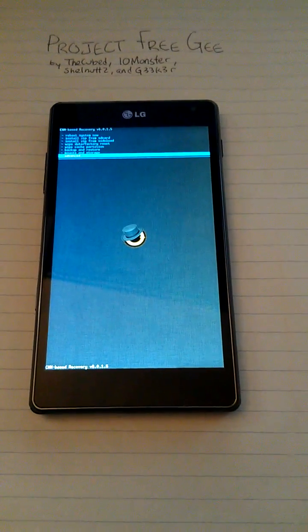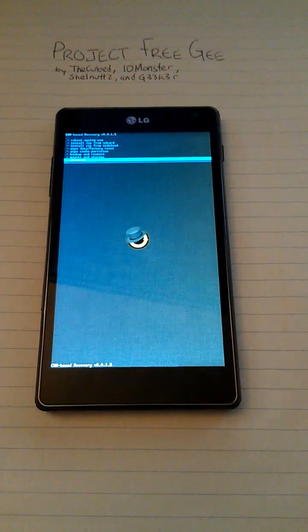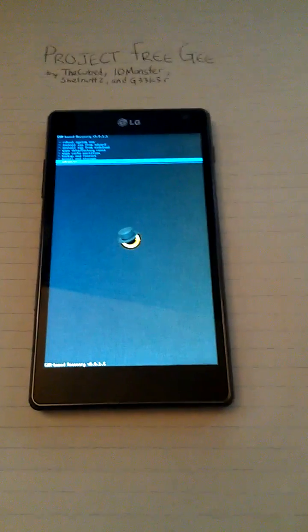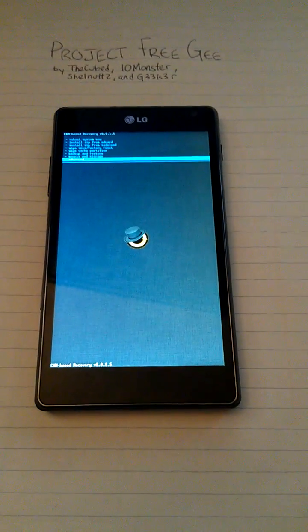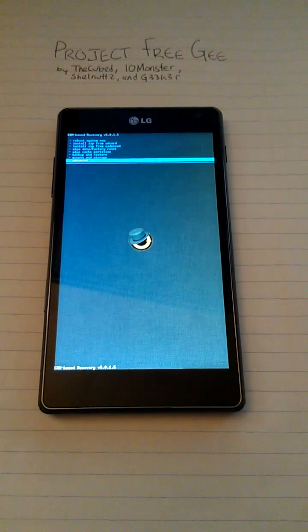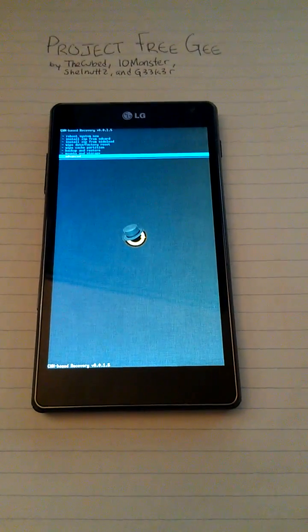Right now, please continue to check the XDA thread that I have in both the Sprint and the AT&T version for more updates.